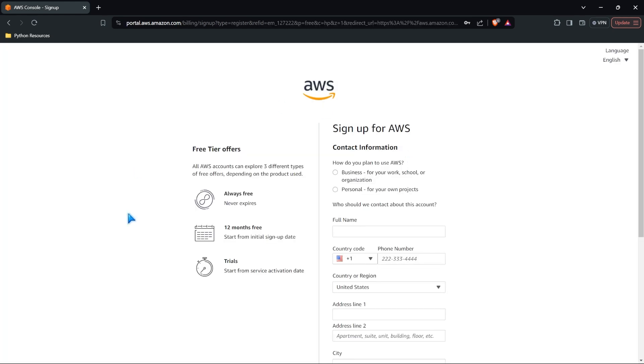Now within this free tier, we get a few different things. One, the free services that were within AWS, they're never going to expire. You'll get them free always, which is really great. Now we also get 12 months free for certain services. And we'll look at that in just a little bit.